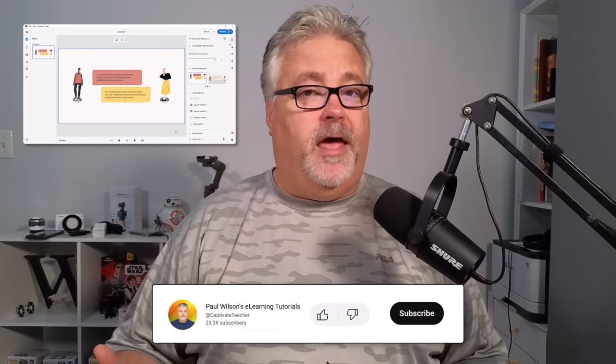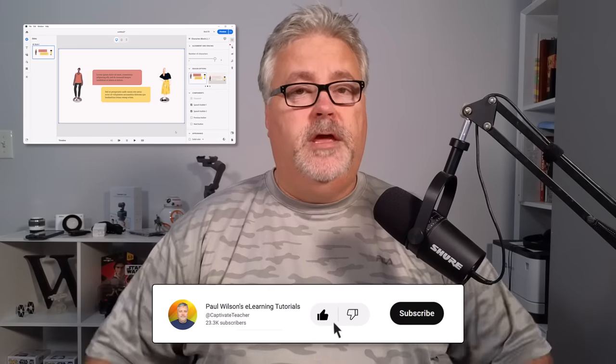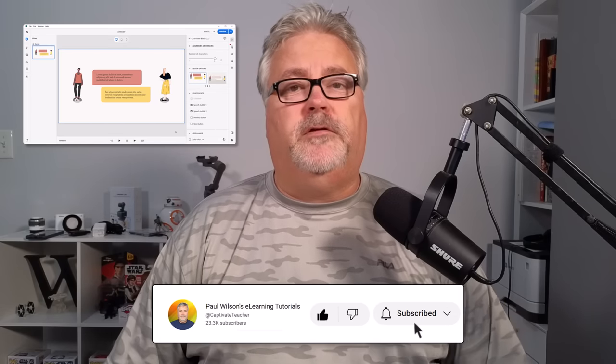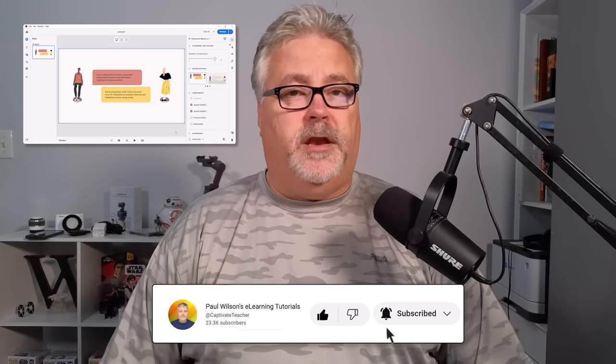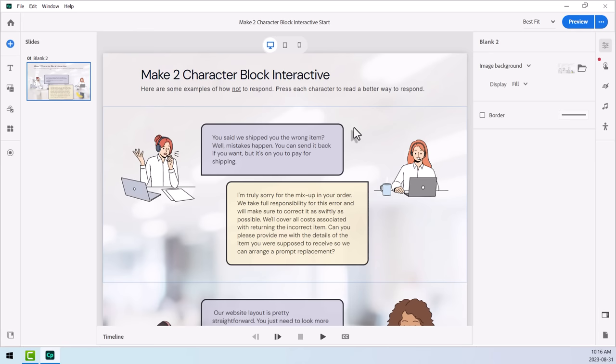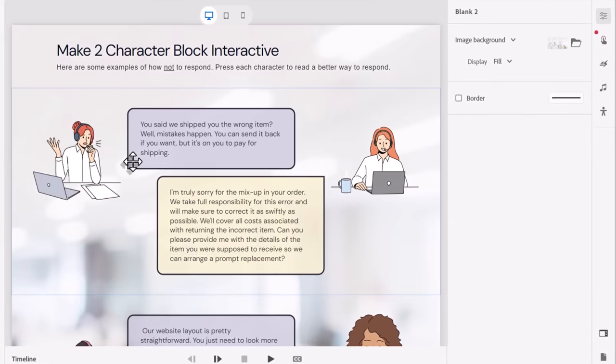So today's video, I'm going to show you my take on how you can turn this simple media block into something that your learners can actually interact with. To save us some time here, I've kind of built the skeletal structure of this interaction. Let me show you how I did that.